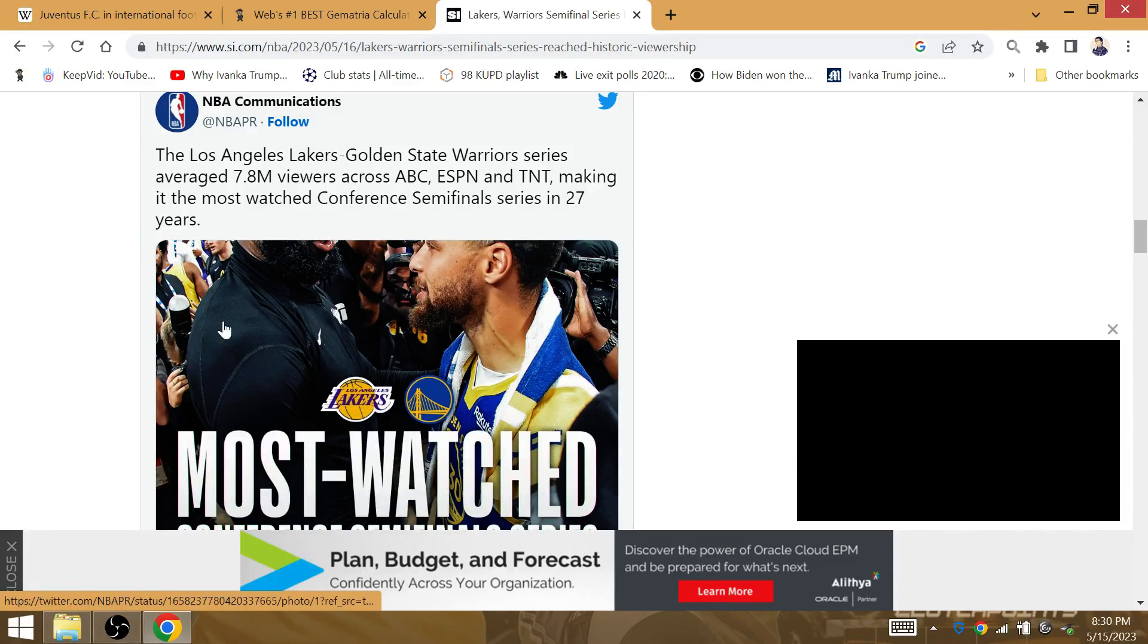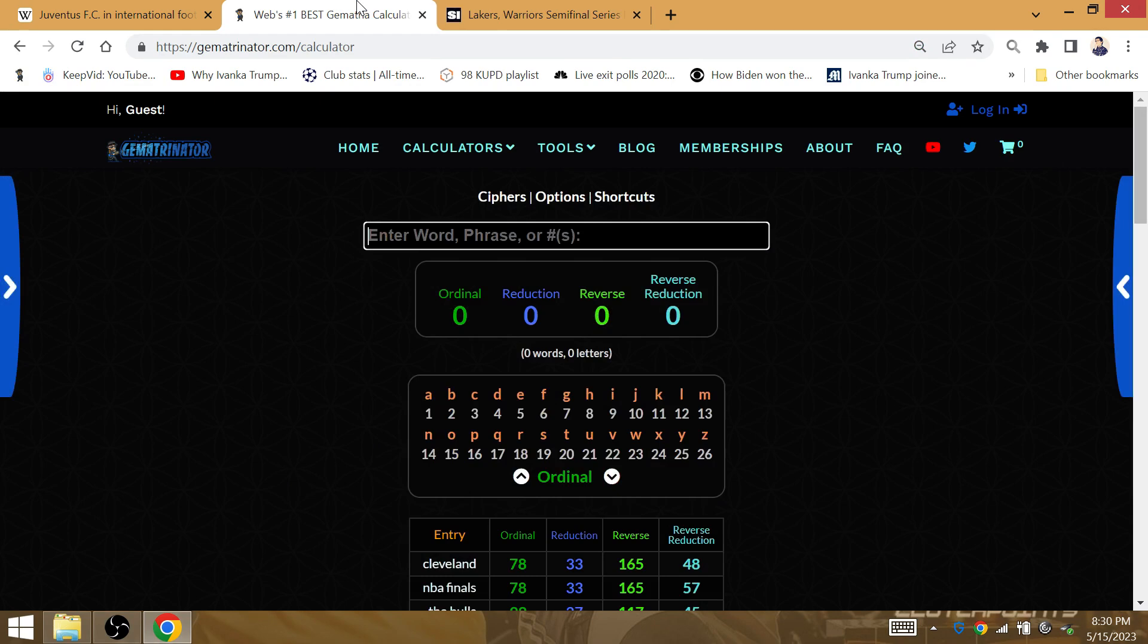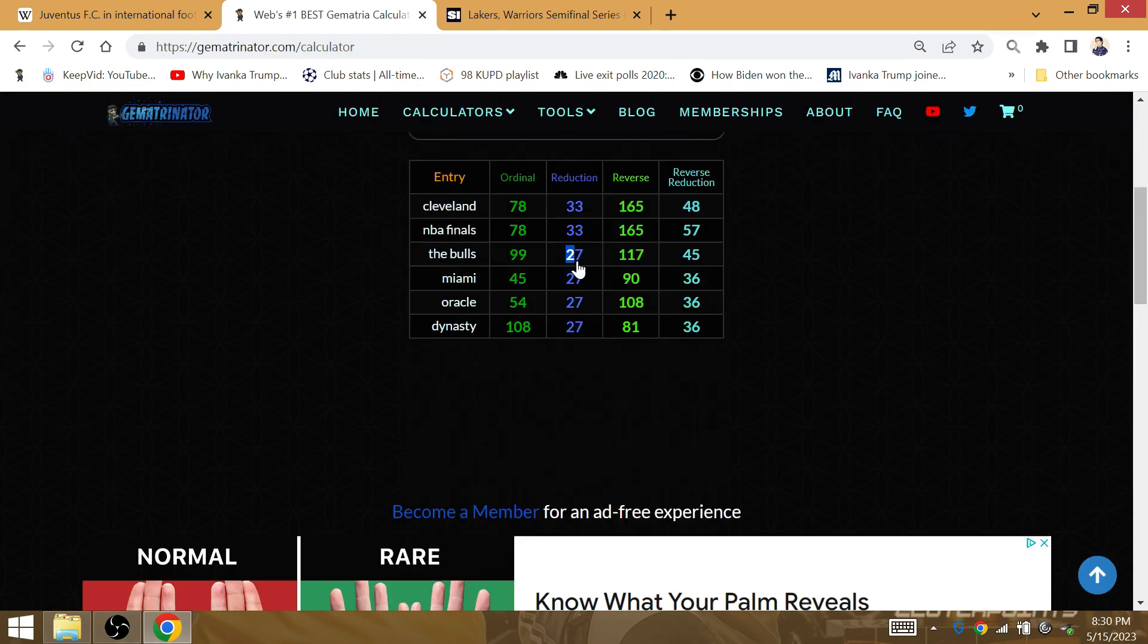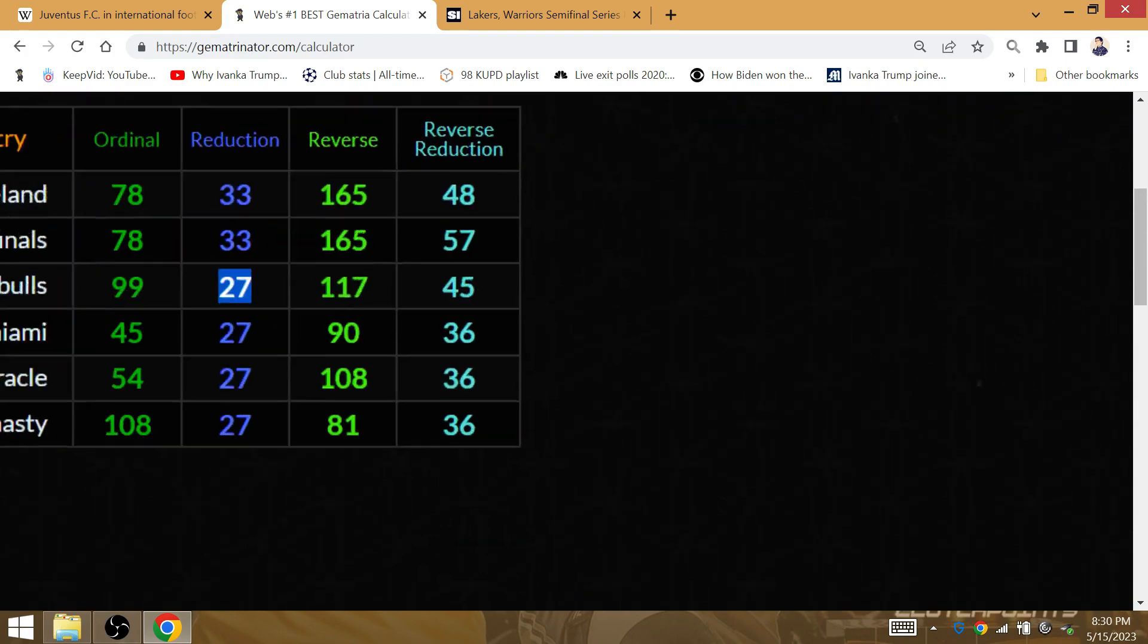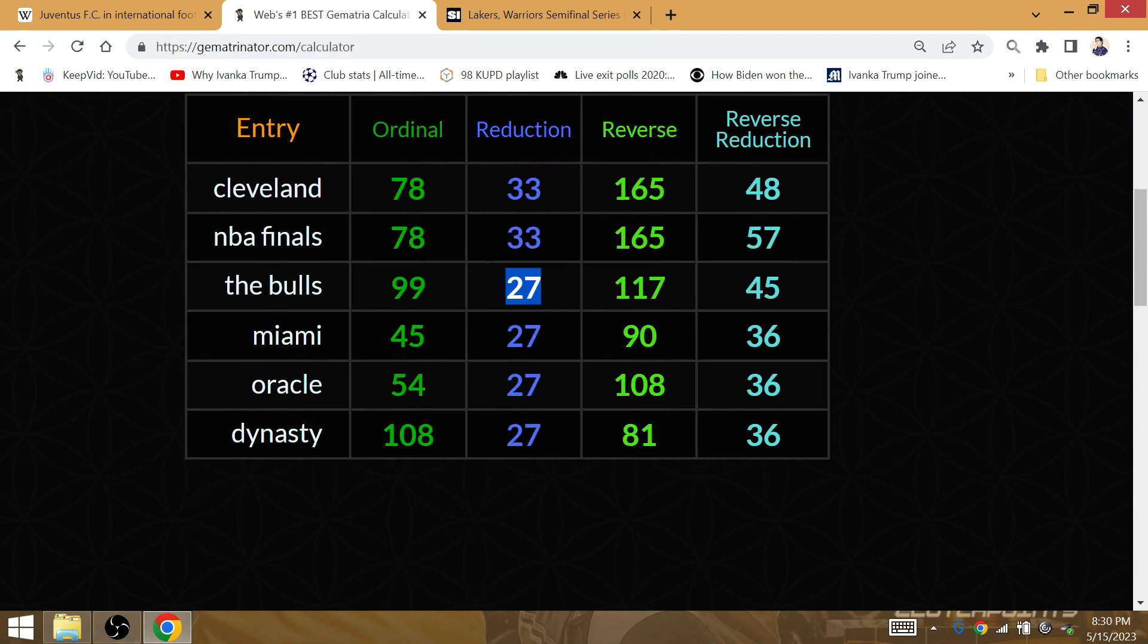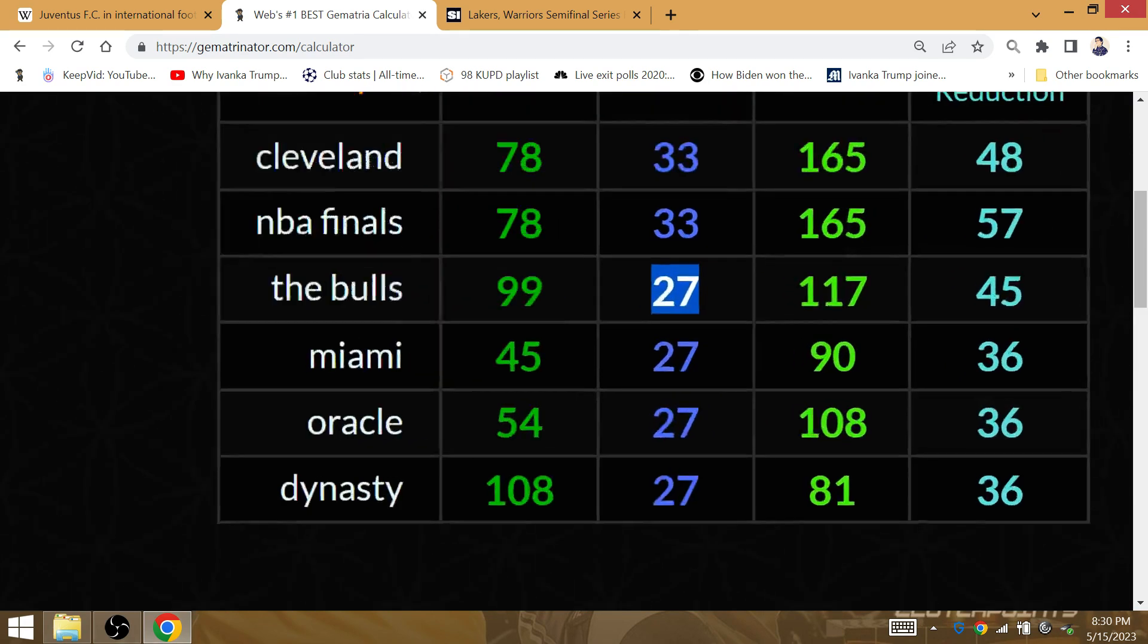LeBron James played a total of 27 games against the Warriors in his playoff career. He was the Scoring King on February the 7th. He had a 27-game winning streak with the Miami Heat.